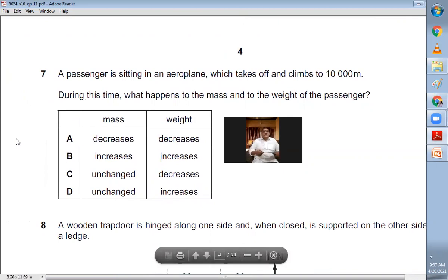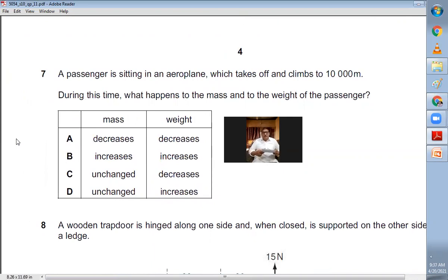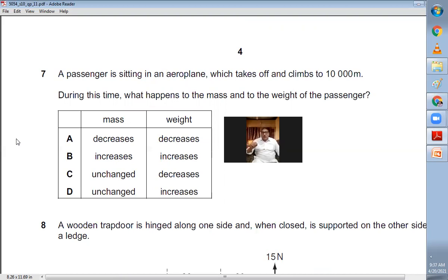Question number seven: a passenger in an aeroplane climbs to 10,000 metres — what happens to mass and weight? Mass does not depend on location so it remains unchanged. As the passenger gains height and moves away from the centre of the Earth, the value of g decreases, so weight decreases. Mass remains unchanged, weight decreases. C is the choice.